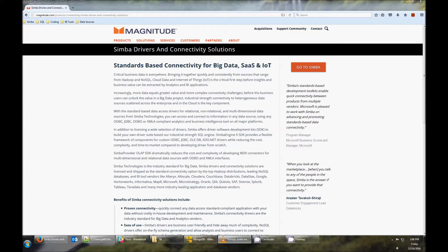With our MongoDB ODBC driver, you can use your MongoDB data in tools like Tableau, Power BI, and Excel.